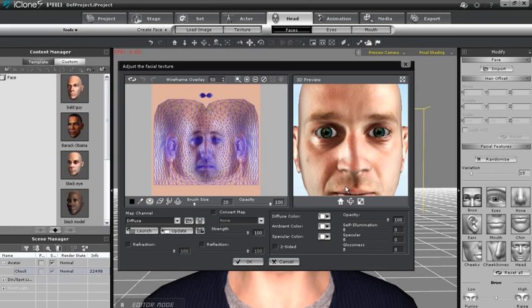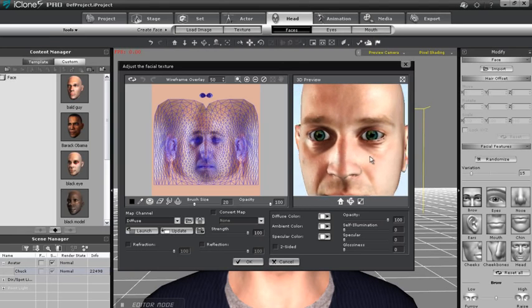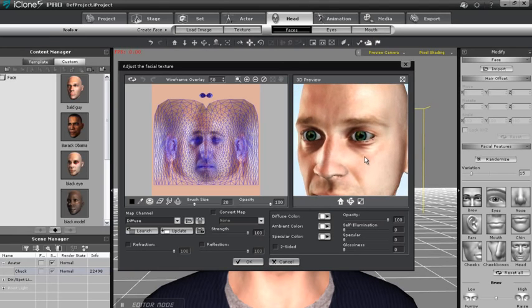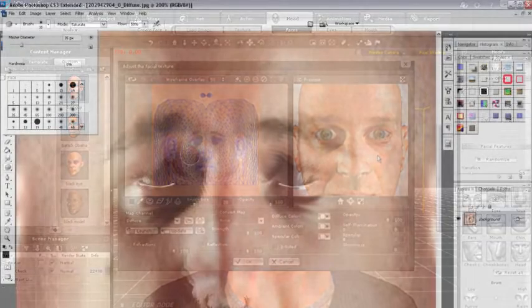Now I'm back in iClone, and what I want to do is press Update to see the updated image. Pay attention to the preview window, and you'll see the character's eyes with a bit of a more tiresome look.